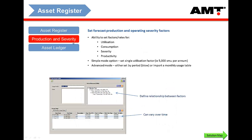The utilization and severity module allows you to record, for each asset, the expected utilization, productivity, and severity factors. We identify severity factors by their impact on components. A good example is fuel burn — if the pit is going to get deeper and steeper and your fuel burn is going to go up, you can plot that in, and you can then link your engine life to fuel litres burnt.